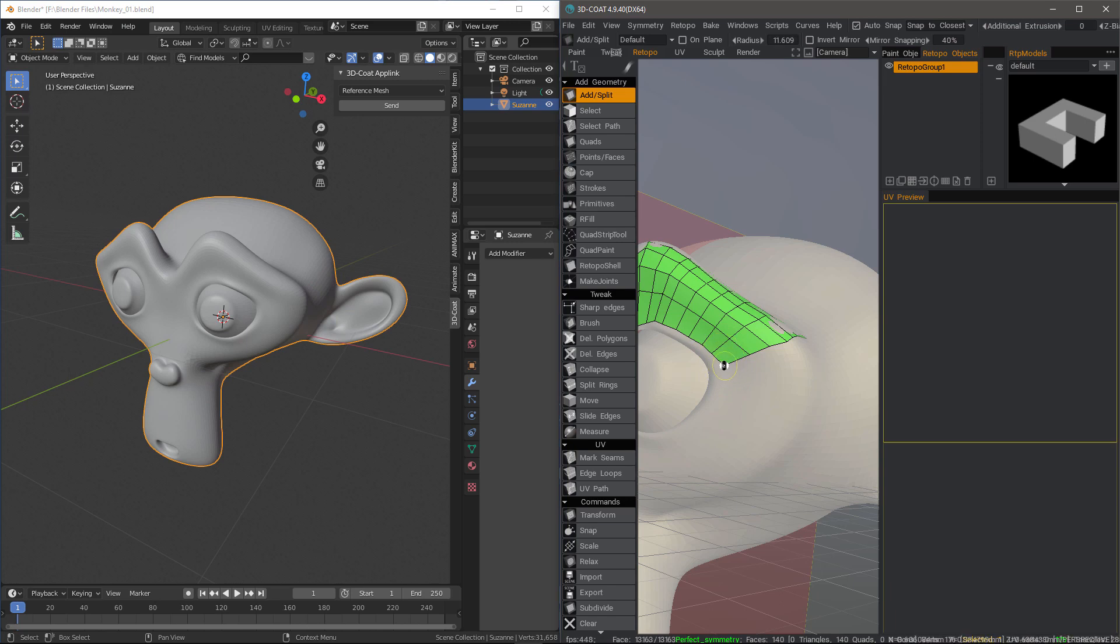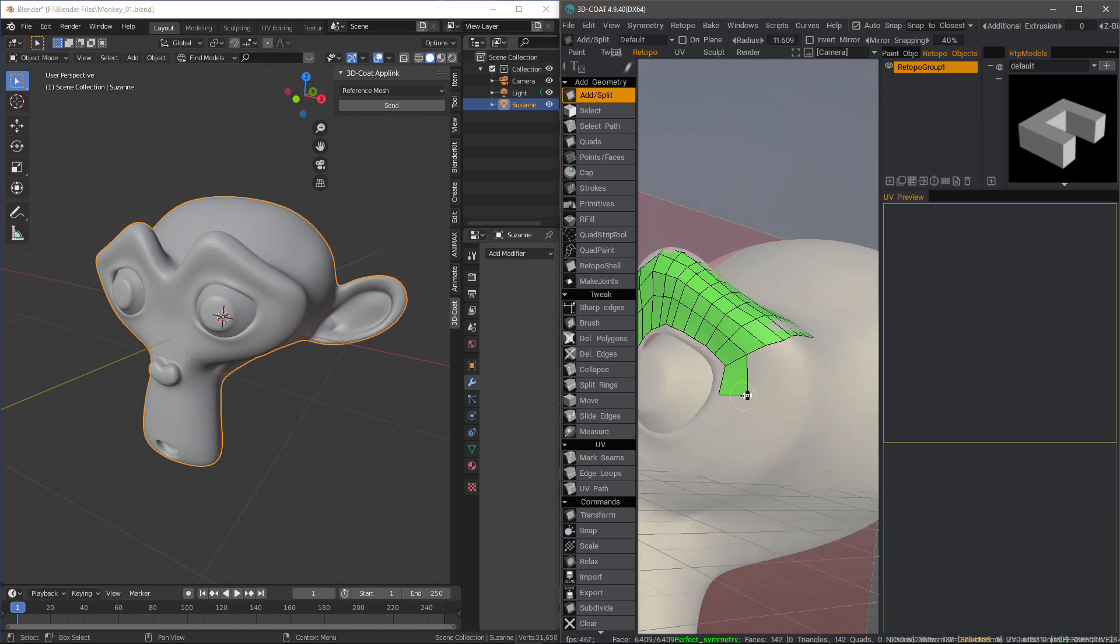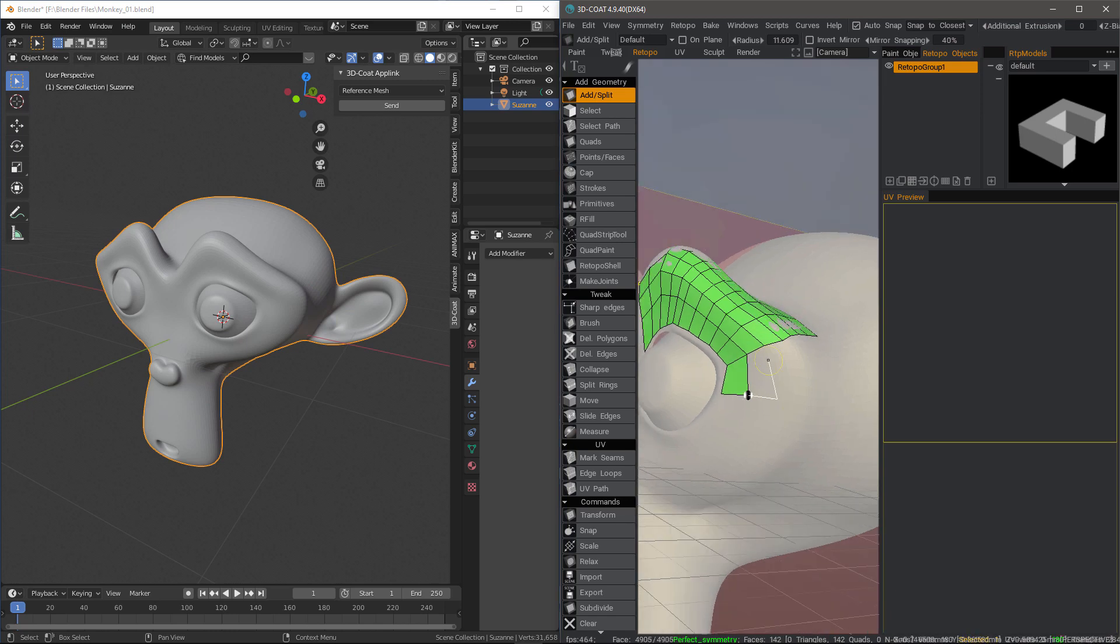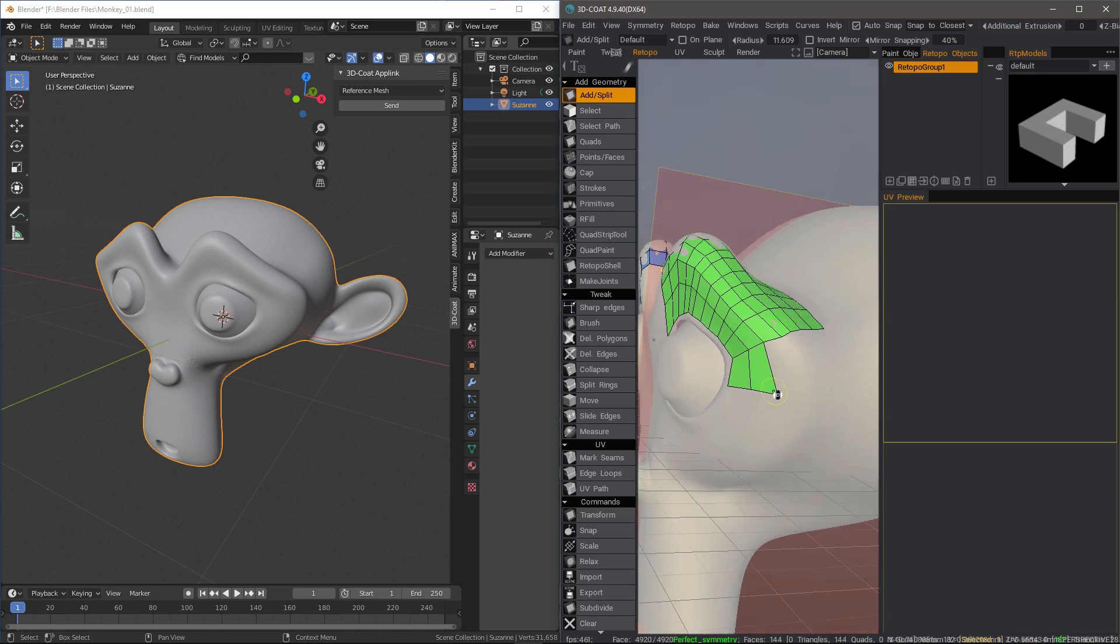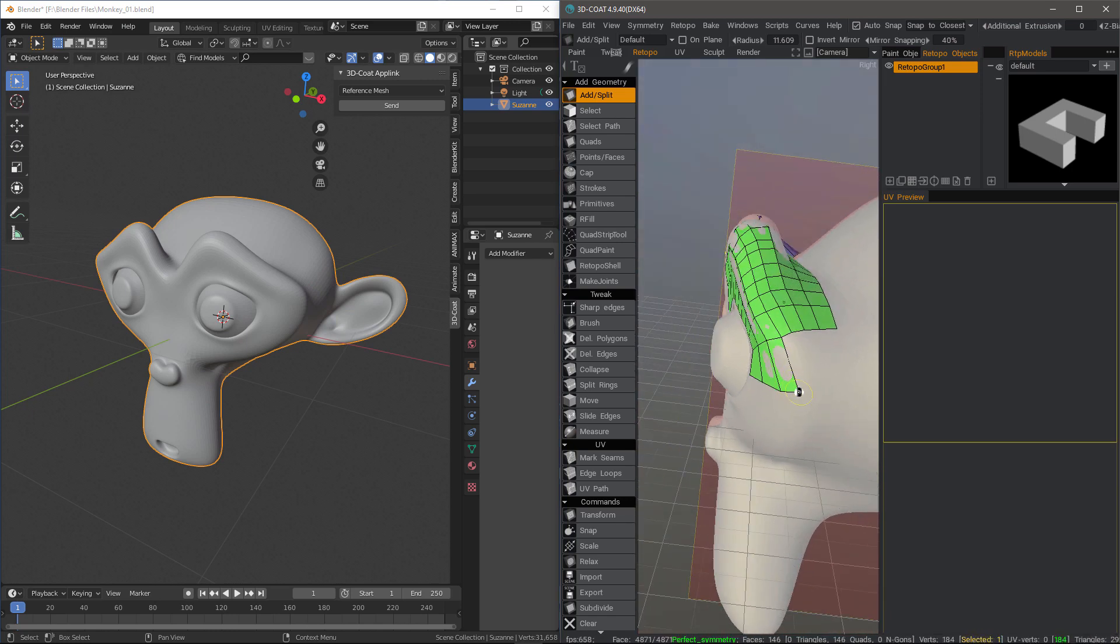Alright, so I'm going to click my first point. As you can see, it's let me draw the polygons very specifically.